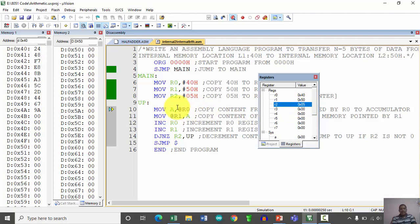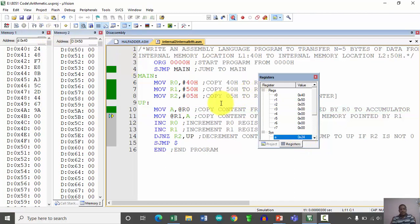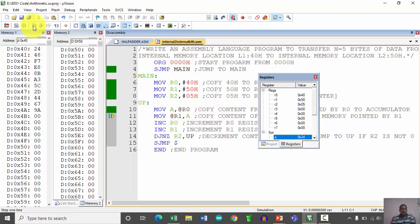The instruction MOV A, @R0 uses indirect addressing mode — the value in R0 is treated as a memory address. So the value present at memory location 40H, which is 24H, gets copied into the accumulator. The content of the accumulator is then copied to the memory location pointed by R1, which is 50H. The first block transfer from 40H to 50H is now complete.